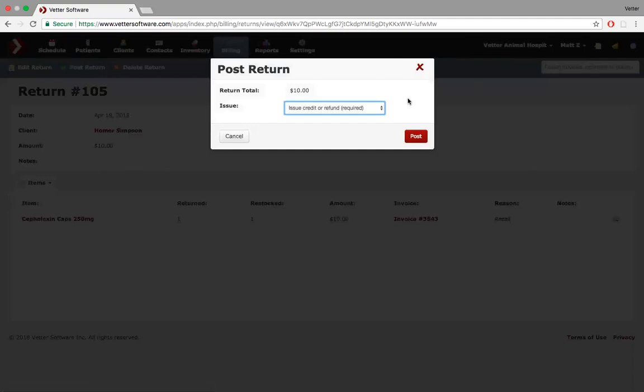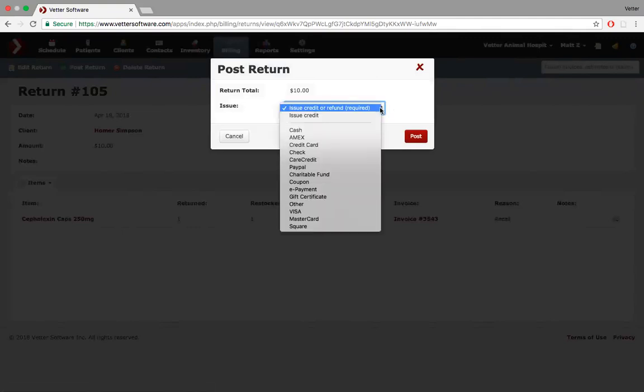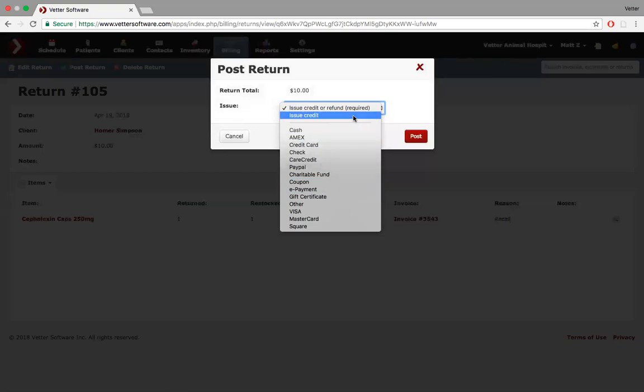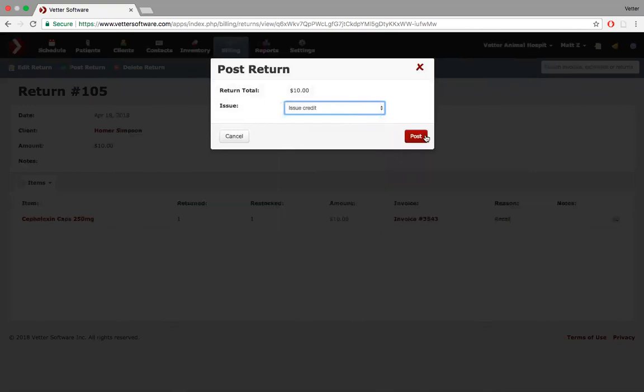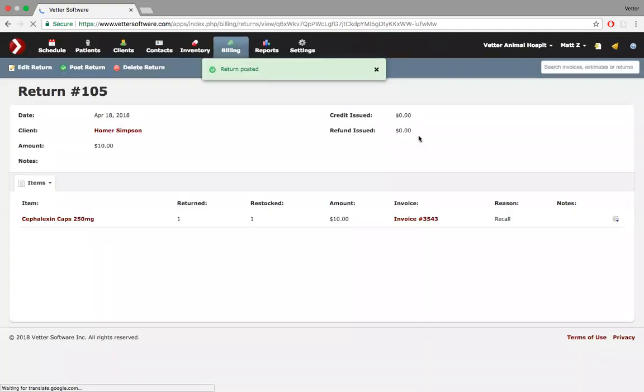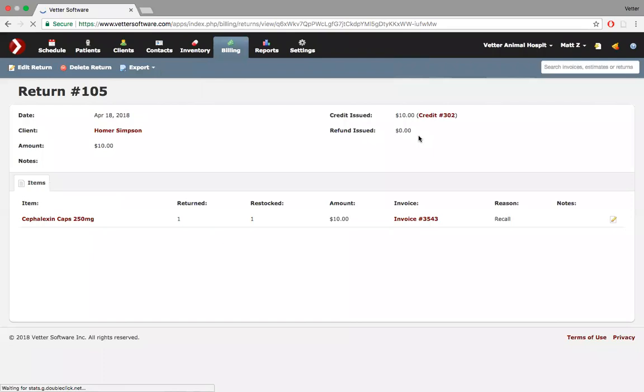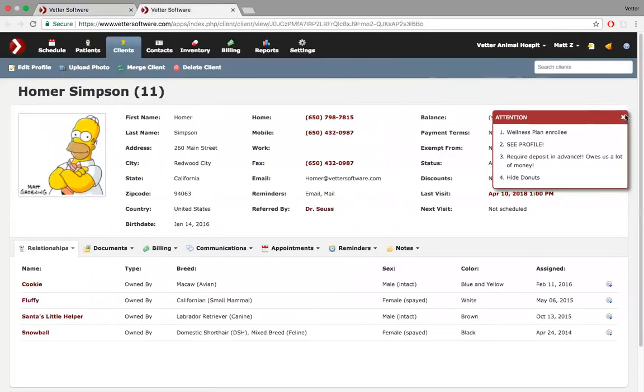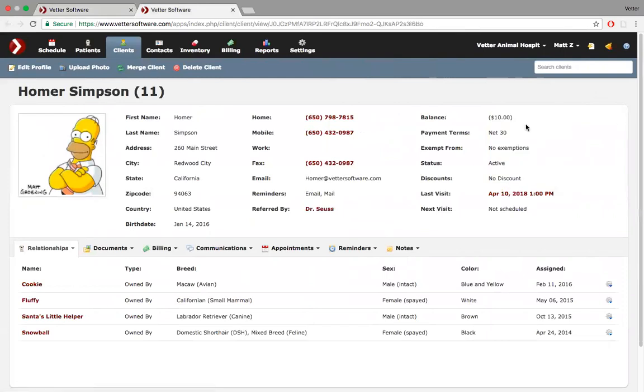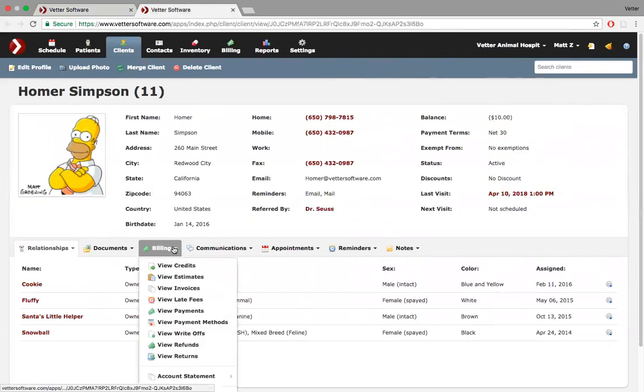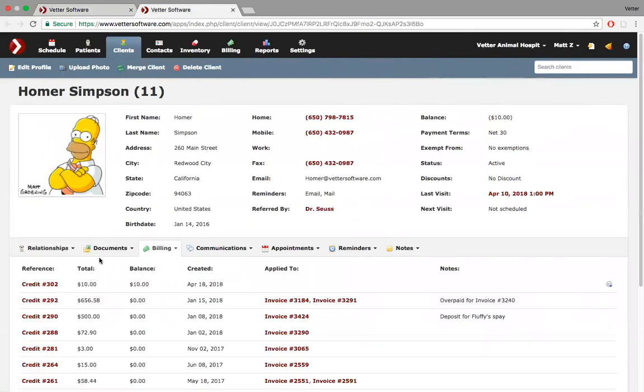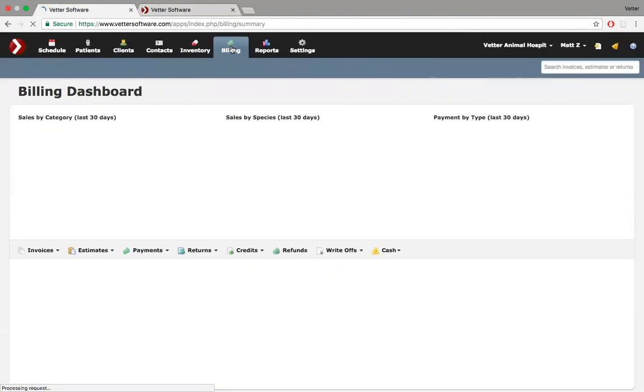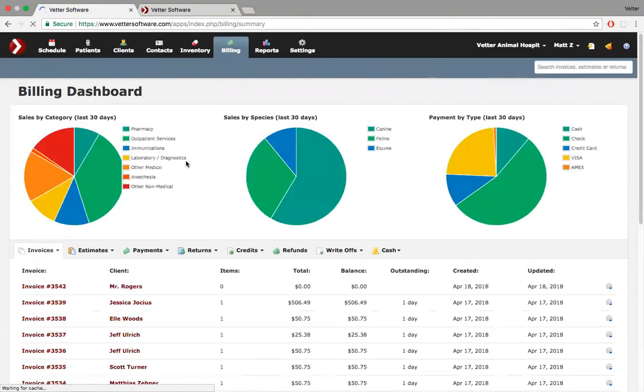So now the return has been logged or it's been created. You look at it. Do I need to edit anything? No. Now we click post return. Clinics sometimes get confused by this because they confuse returns with credits. Return is just the act of returning something. Now, do you want to issue the client a credit or a refund? If I issue a credit, it's just going to go straight on their account. And those $10 can be applied to a future purchase. Or I process a refund right here via credit card, cash, what have you. I'm going to create a credit though, just to continue the narrative. I post it.